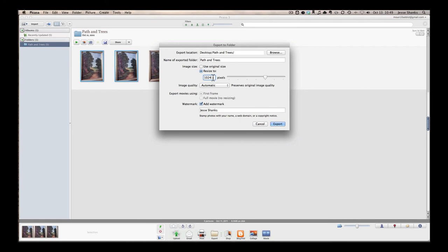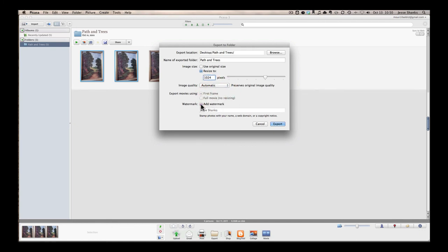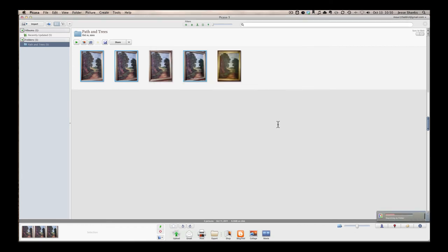And if you share on a website like Facebook, it's going to size it down anyway. So the image quality, we'll keep that at automatic. And we can also add a watermark. If you'd like to kind of protect your image and show that it's got a copyright, you can add your name there. And that will automatically put it on the bottom right-hand corner of the image. So when we're done there, we'll click Export.